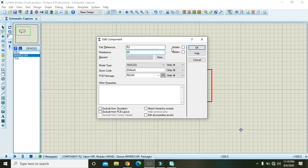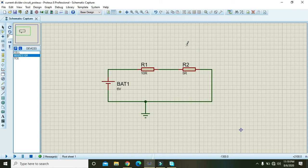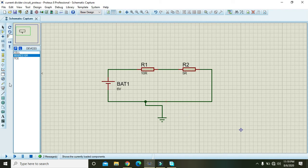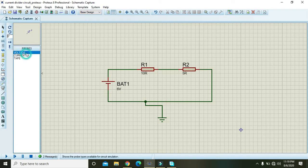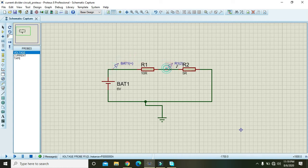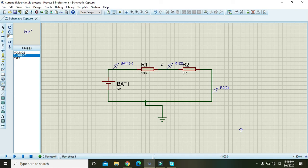Double click on this and change it to 5 ohm. 5R actually means 5 ohms. So okay, now go to the probe here and this is the voltage probe. We will place three voltage probes, one here, one here, and one here. We also need to place one logic probe here and here.